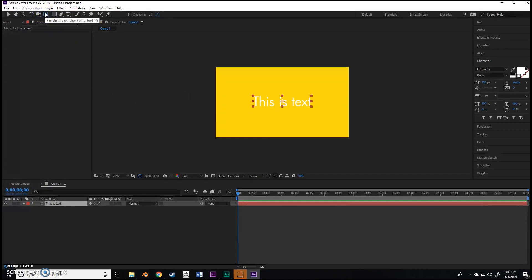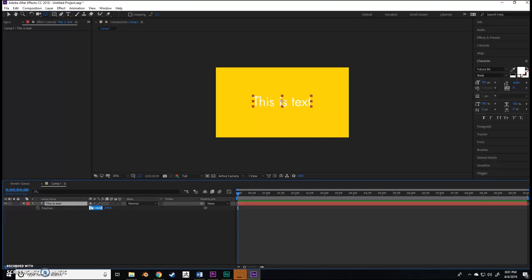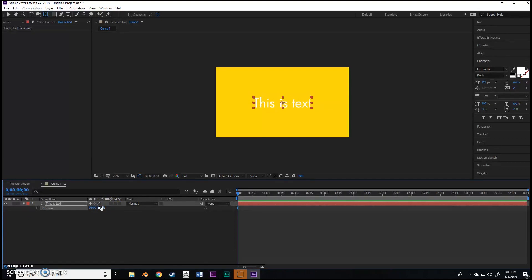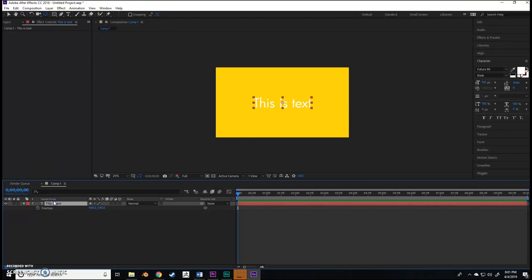Something I like to do when I'm working is make sure everything's centered. How I did that is I hovered over the pan behind and held Control on my keyboard and double-clicked that, and that centered it. I hit P to bring up position. 960 is the middle part and 540 is the middle. This isn't necessarily important, just for my OCD purposes. We've got basic text working pretty solid.